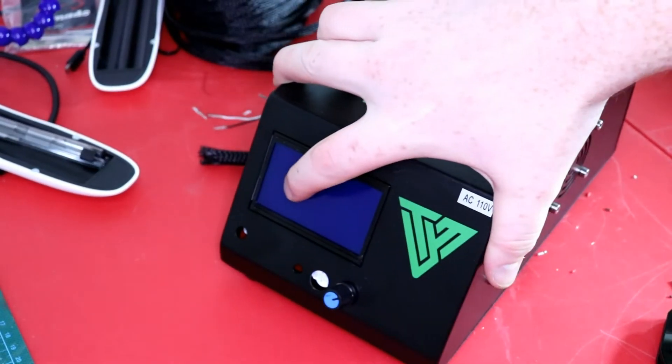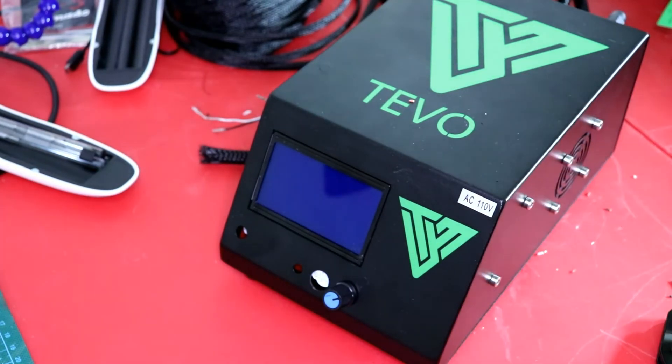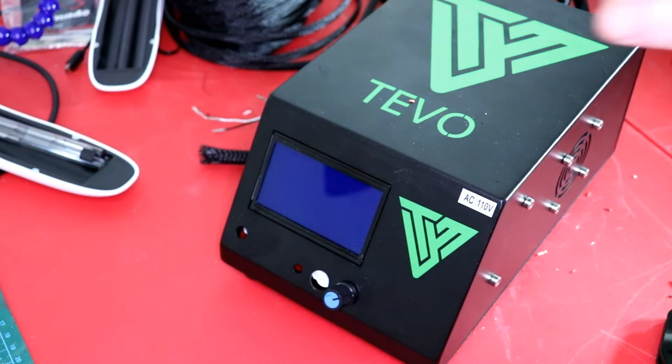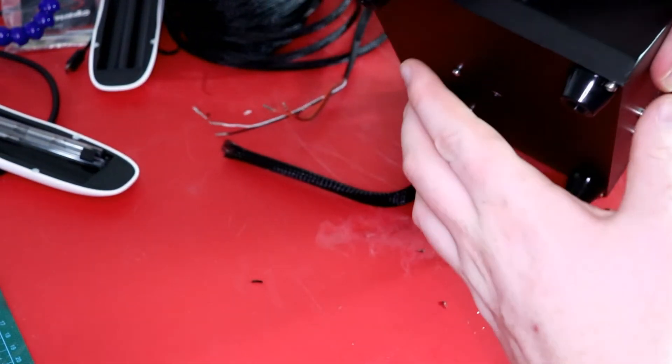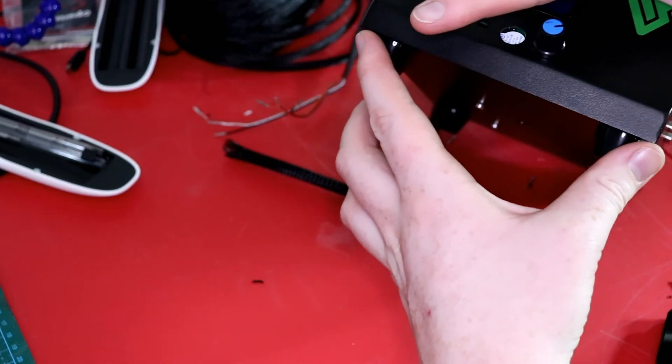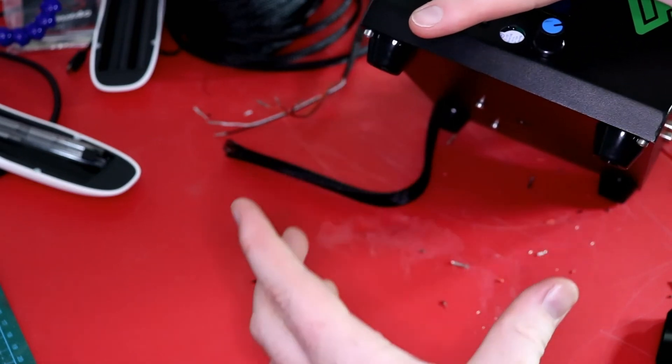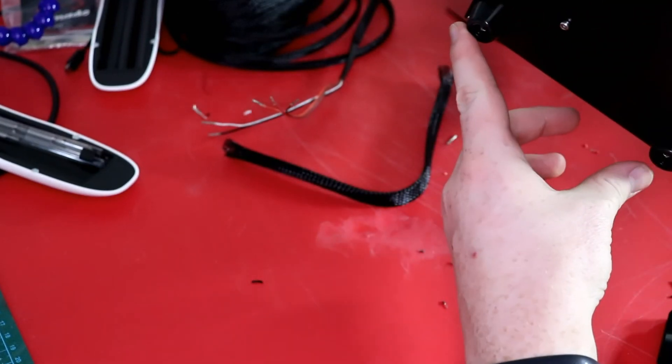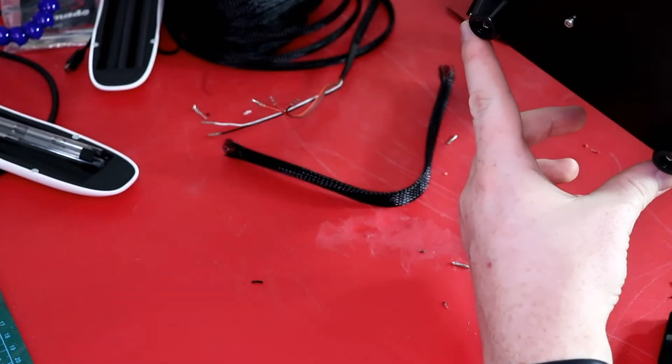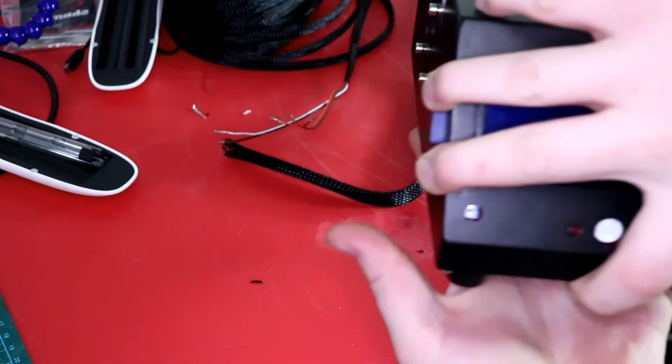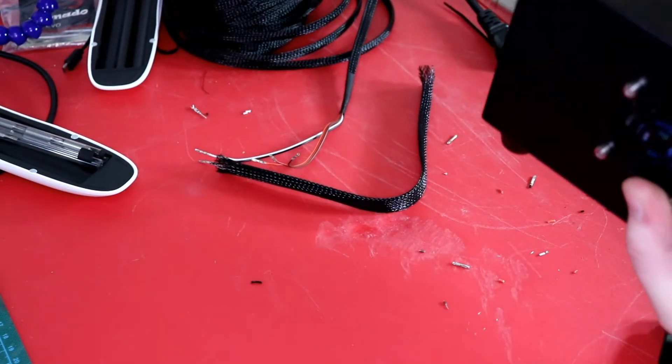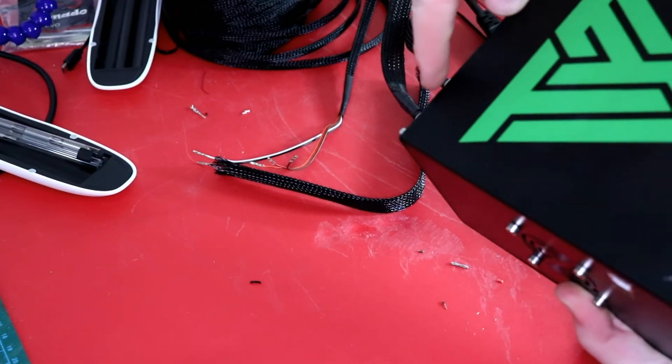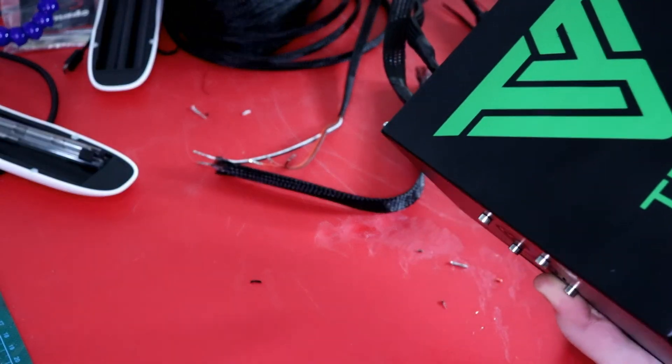So now we can go ahead and open up our box. All it is, is these two screws on the bottom need to be removed, two screws on this bottom need to be removed, and then the two screws on top of here need to be removed.